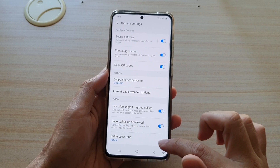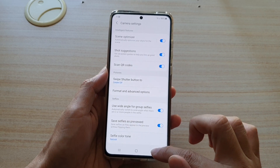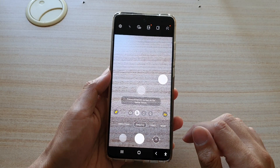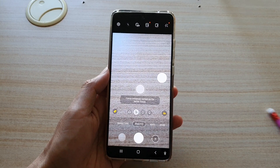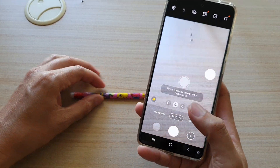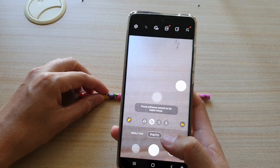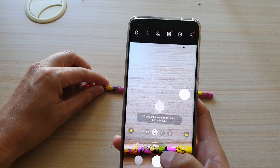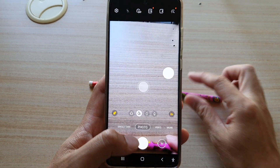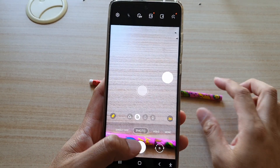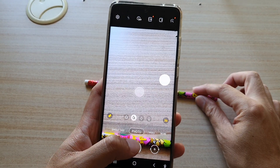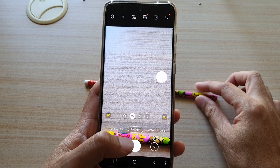Choose GIF and then tap on the back key. Now to take a photo for the animated GIF, you can simply swipe down on the shutter button.